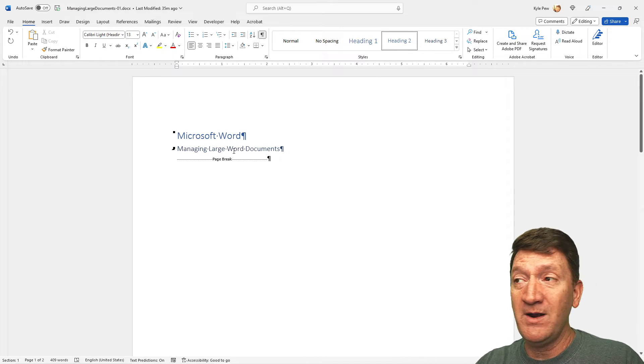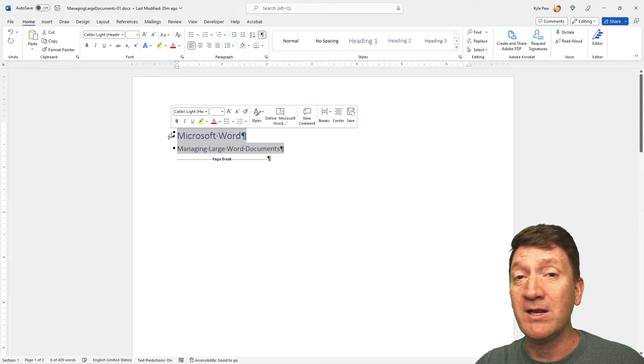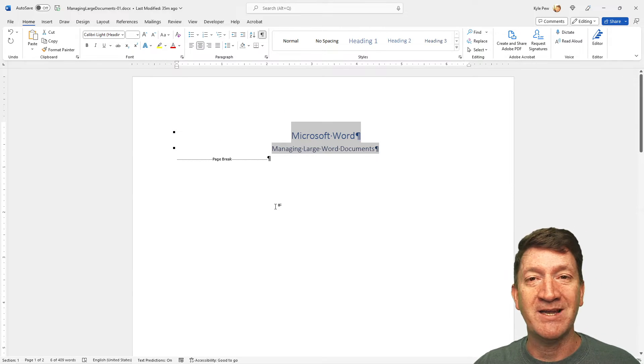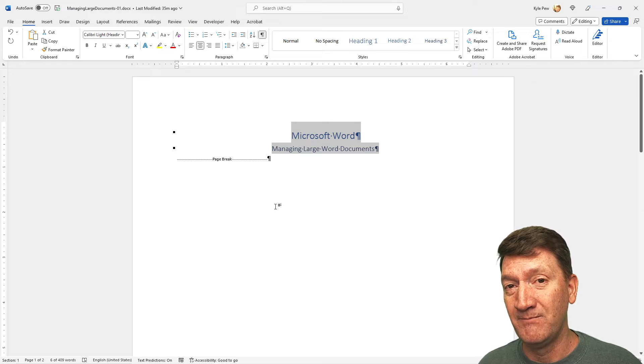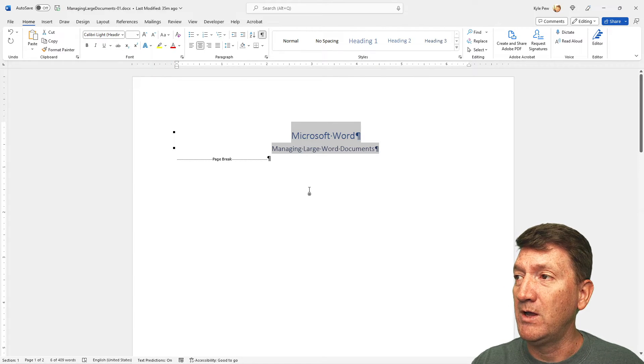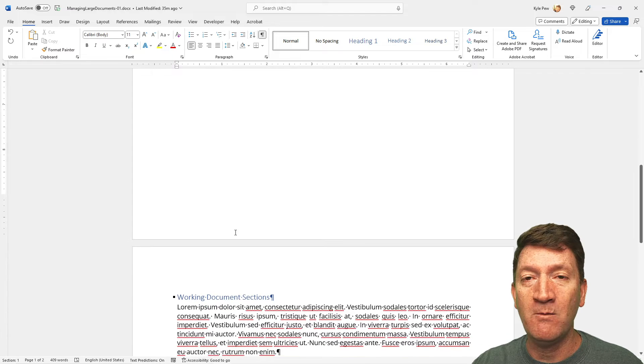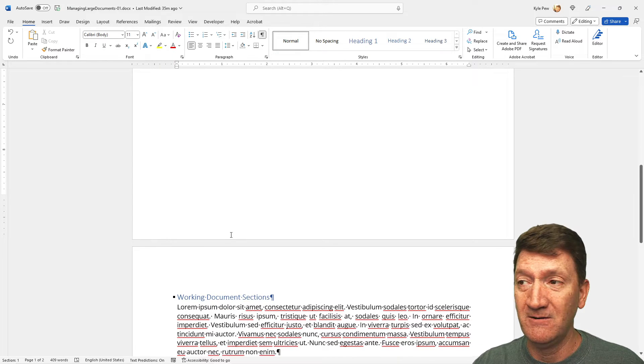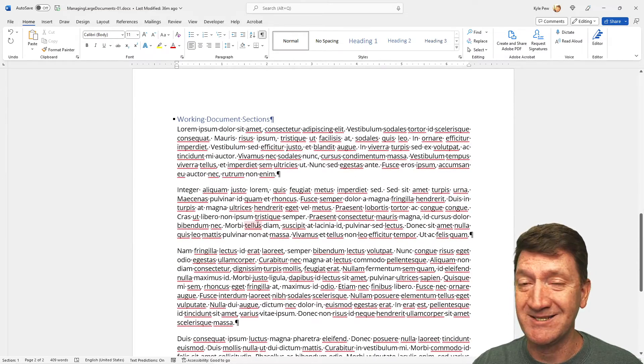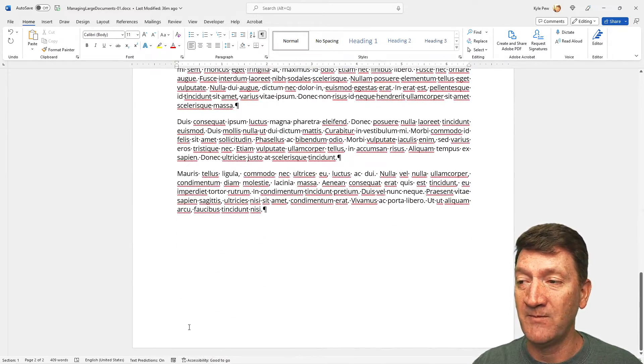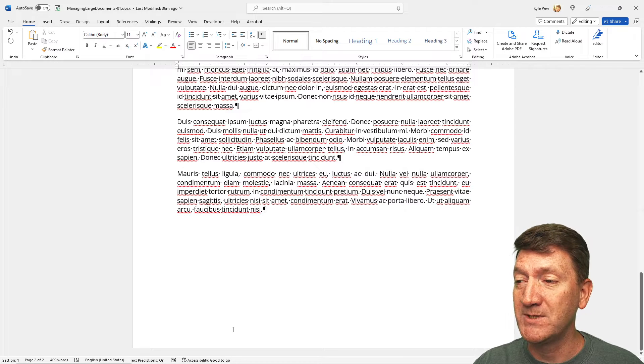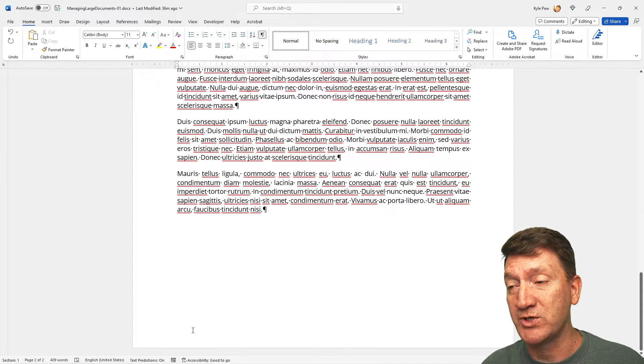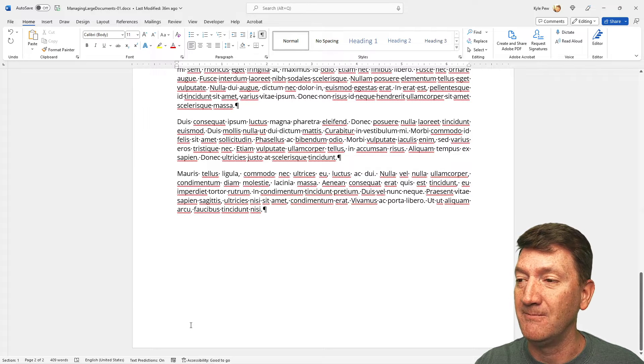Now, very nice, because now I've got essentially a cover page. And maybe I'll center this text. I can format, do what I'd like with it. But let's take this a step further. Well, what if I now want to put page numbers on this document?